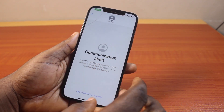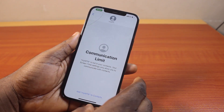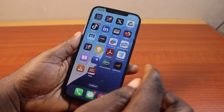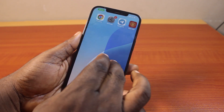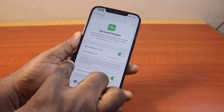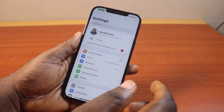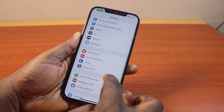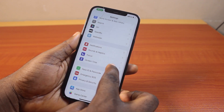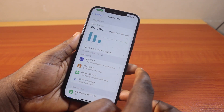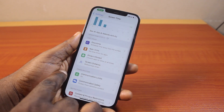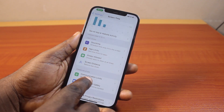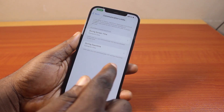To fix the communication limit or message limit on your messaging app on iPhone, go to your iPhone Settings. Scroll down and select Screen Time. Once you click on Screen Time, scroll down and locate Communication. Under Communication, click on Communication Limits.